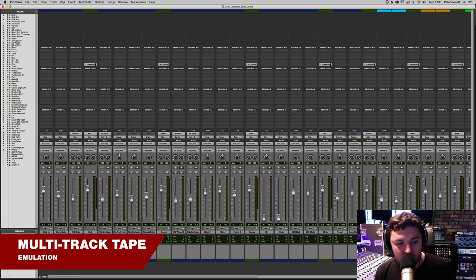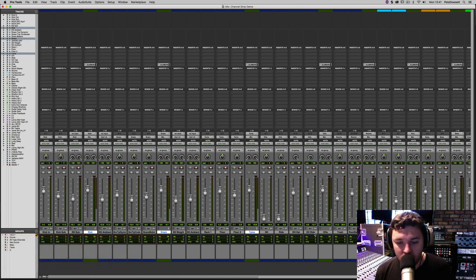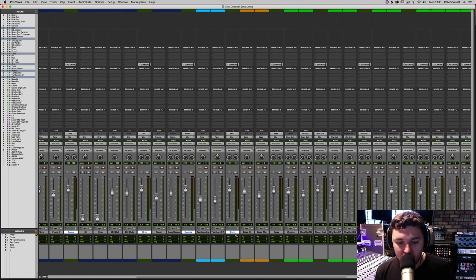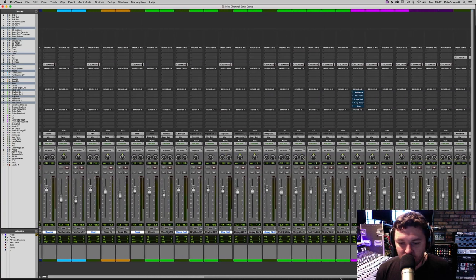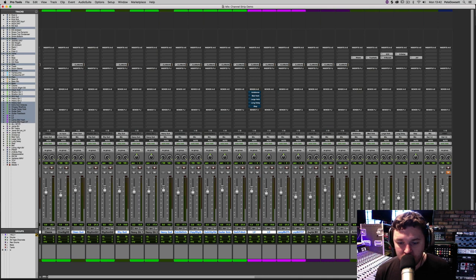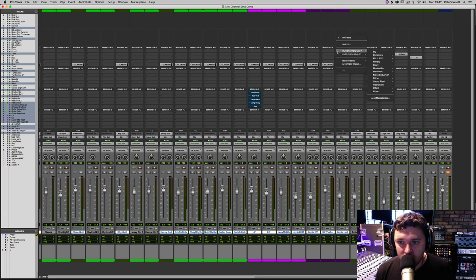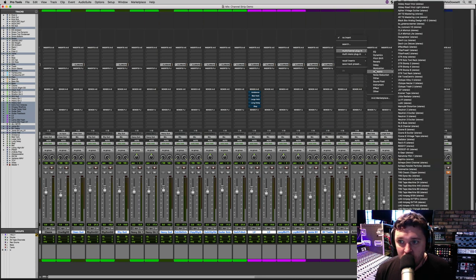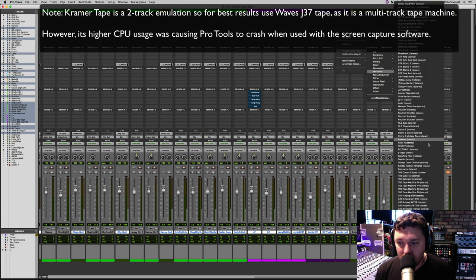We're going to add tape machine emulations to every single channel that has a mix hub. I'm not going to worry about the three individual kick channels, because on a real tape machine those would likely have been summed to one channel anyway — with only 24 channels available you'd quickly run out of space. So I'm loading up the Kramer Tape plugin on the individual channels, not including the mix bus.